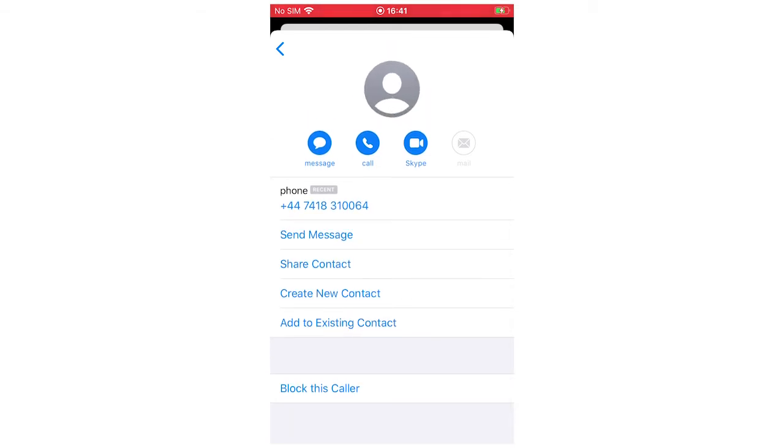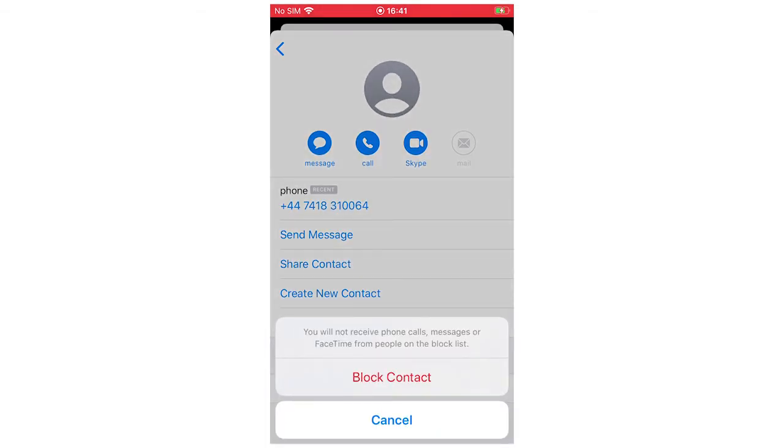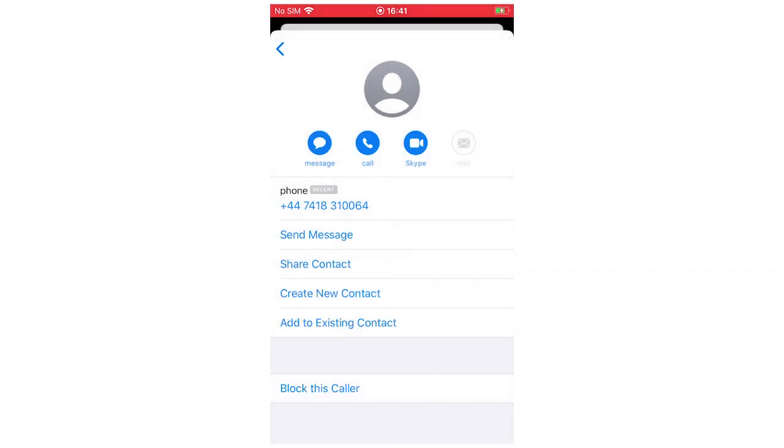Then you're going to want to click at the bottom where it says block this caller. You can click there and it's going to say block contact, click that. And then as soon as you see at the bottom it says unblock this caller, that means you've done it successfully.